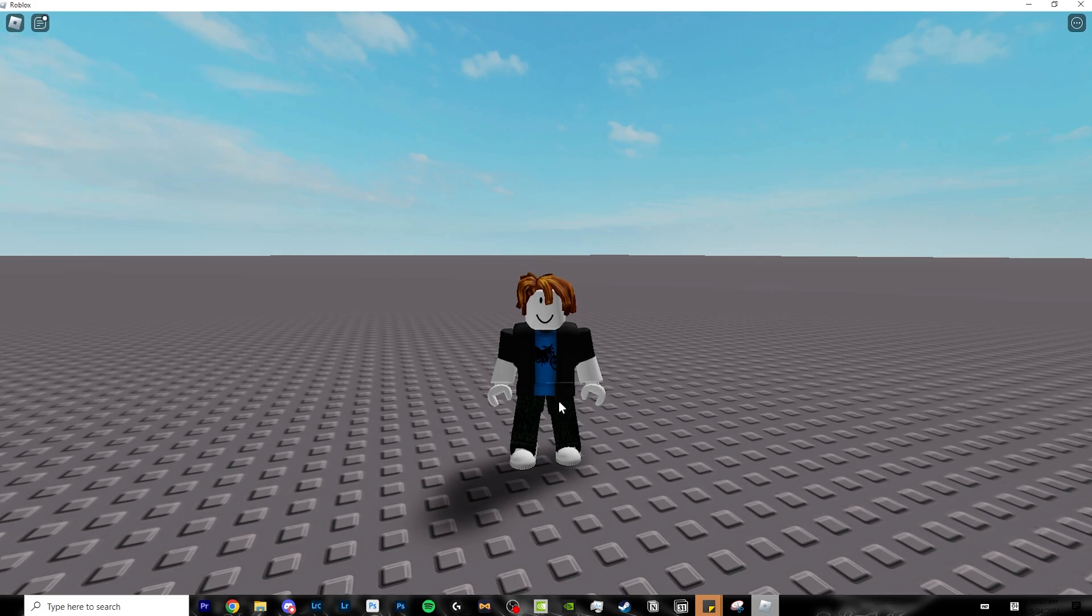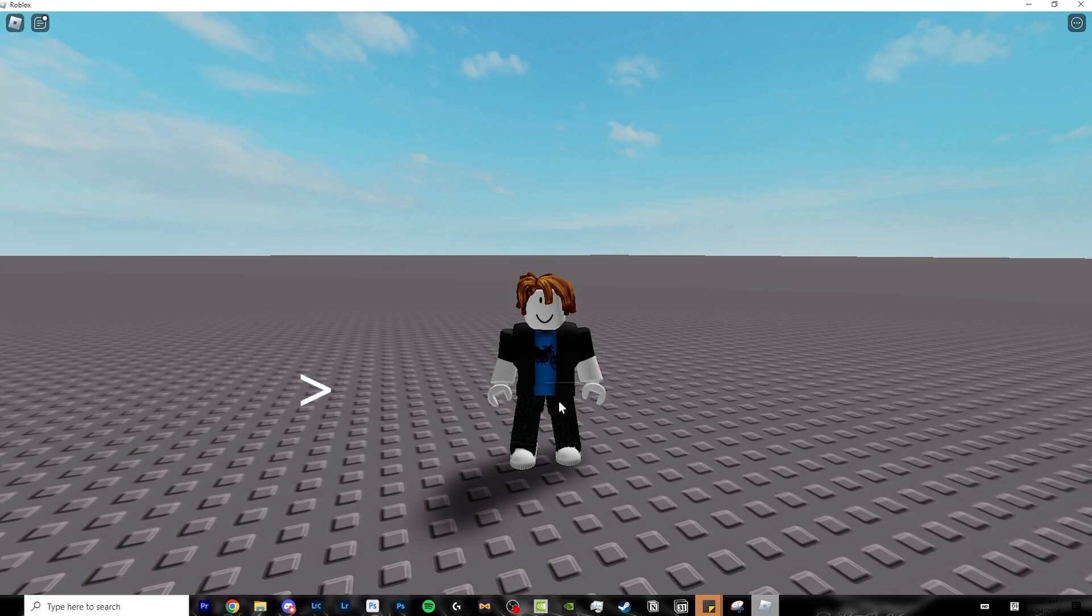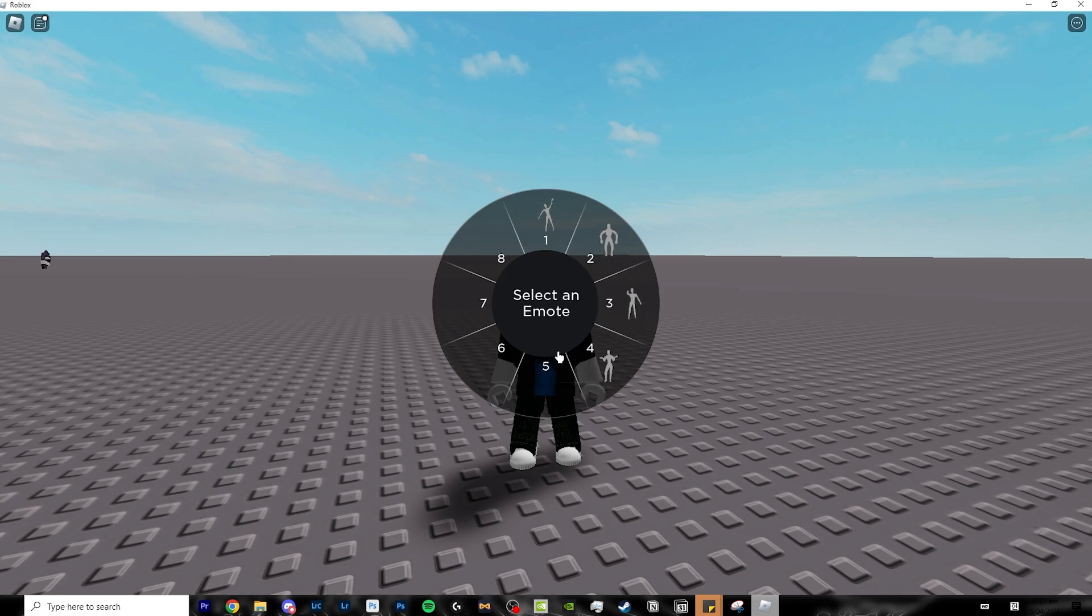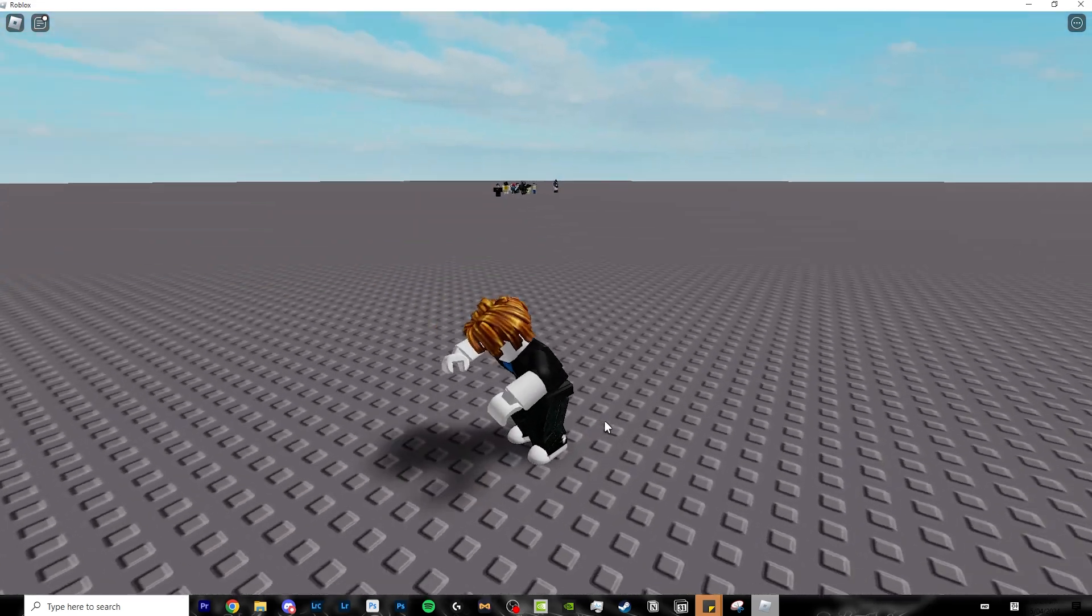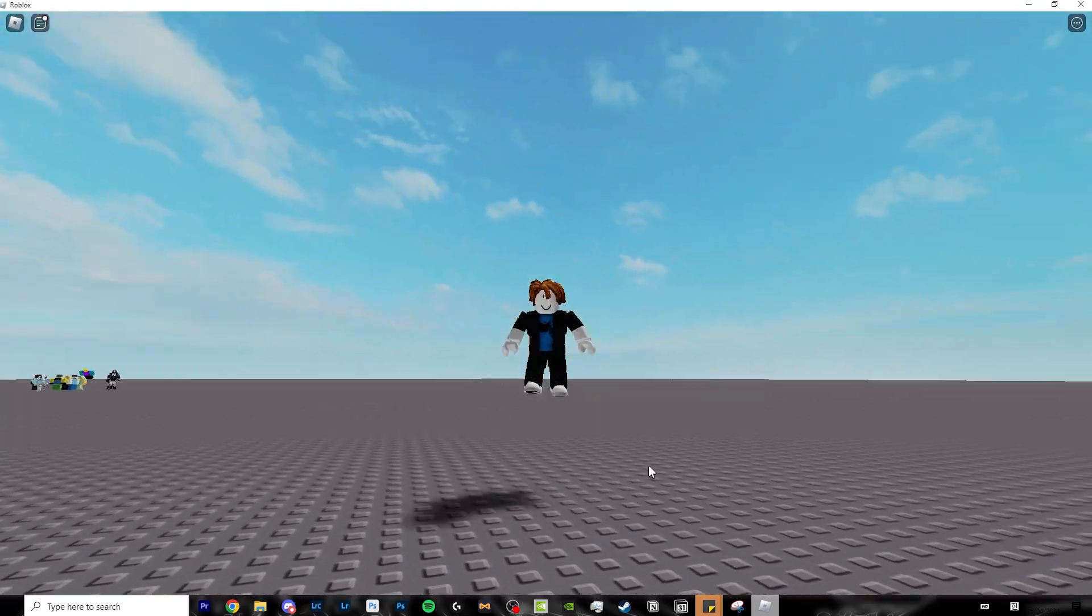Now, if you click the weird right arrow key on your keyboard, it will open up your emote wheel. Over here, you can do whatever emote you want and it will perform the emote.